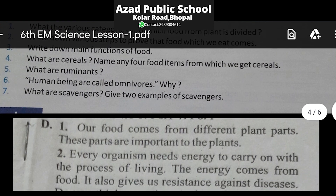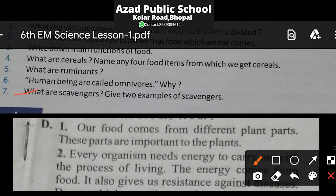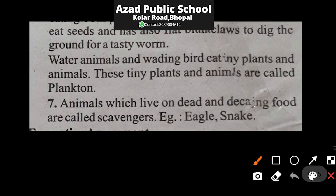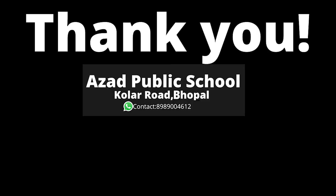Now for our last question: What are scavengers? Give two examples. Answer: Animals which live on dead and decaying food — aise animals jo mare hue aur sade gale khane par jeevit hain — unhe scavengers kehte hain. For example, eagle and snake — yeh mare jeev jantu aur sade gale khane par depend karte hain, so they are examples of scavengers.